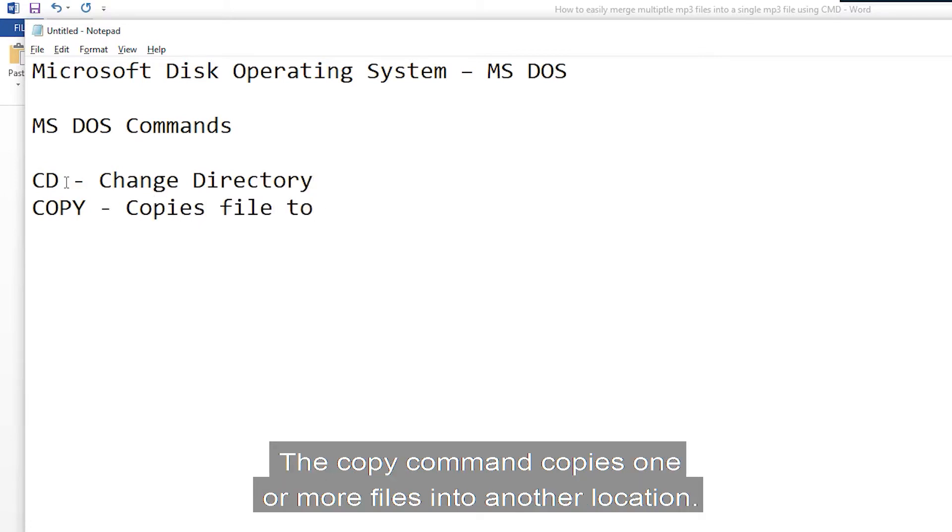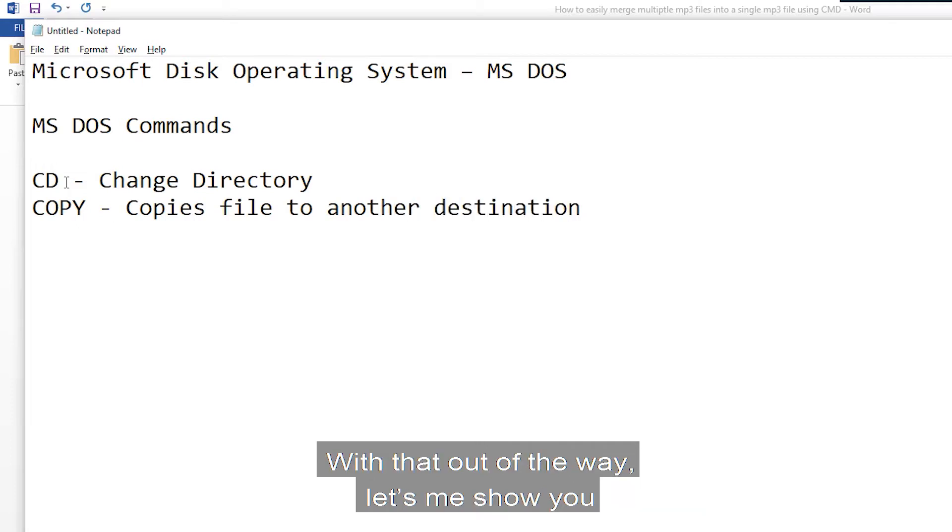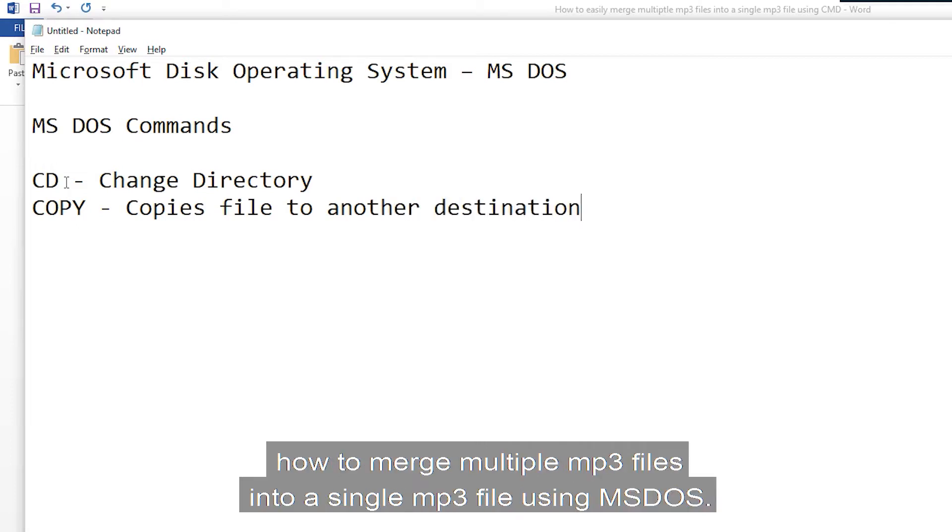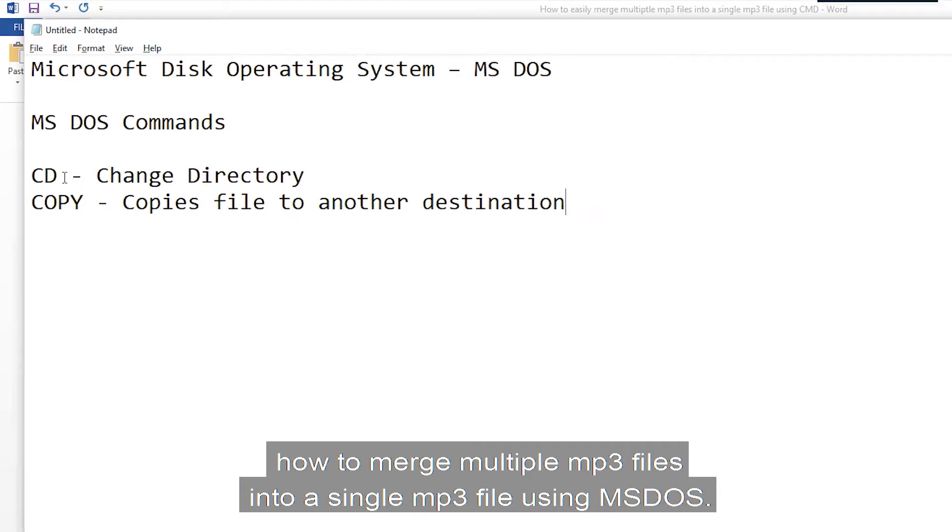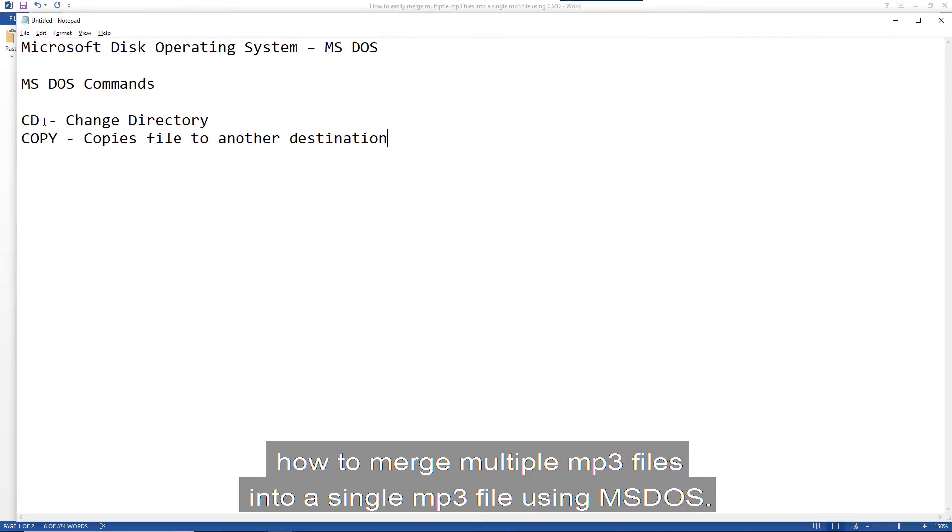The copy command copies one or more files into another location. With that out of the way, let me show you how to merge multiple MP3 files into a single MP3 file using MS-DOS.